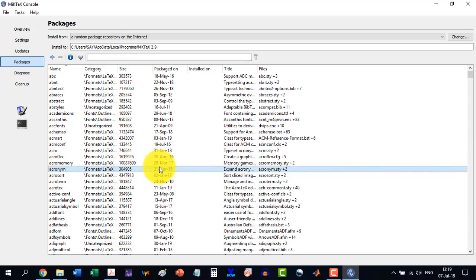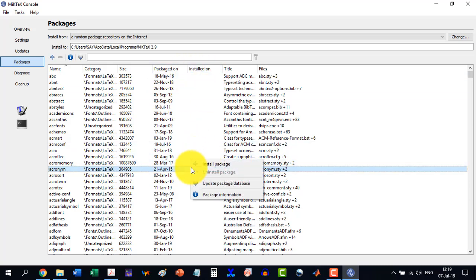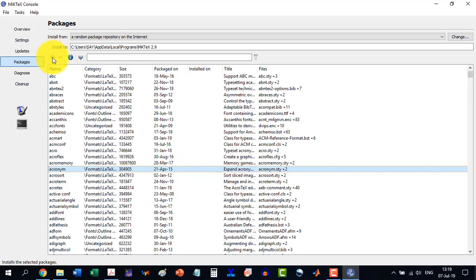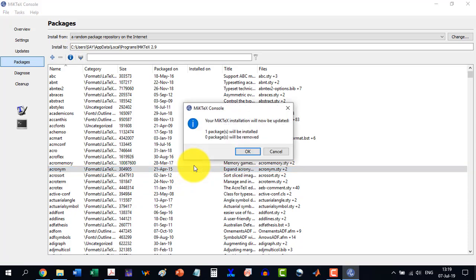Now I see that it is available but it is not installed here. So I will right click on this and click install package, or I can click here. This is for the uninstall. So right click here and install package. It will say one package will be installed and zero will be removed. Okay.